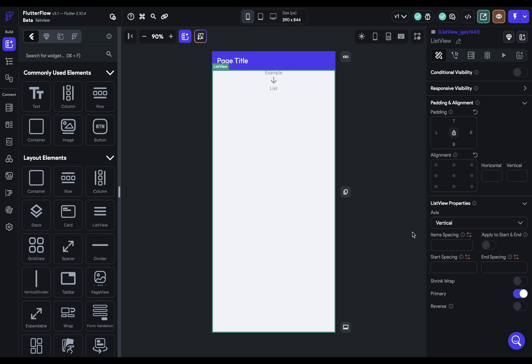Whereas a list view is meant for displaying things from a backend call, from your database, or an API call where you're returning a lot of things. And that's because it has optimizations built in.